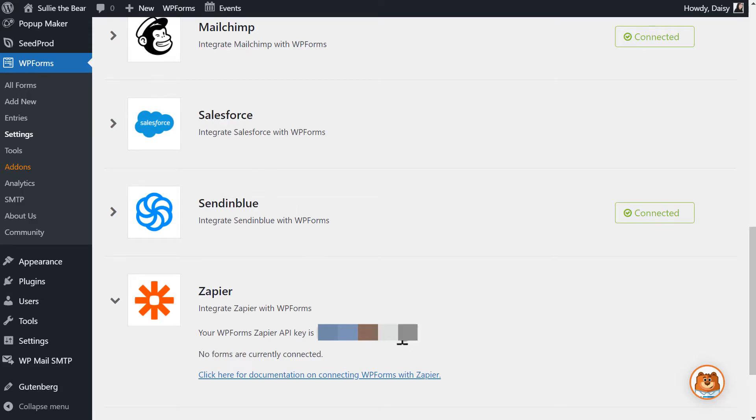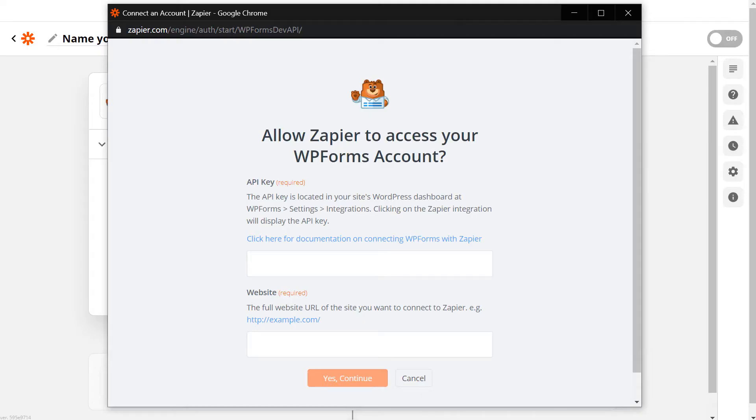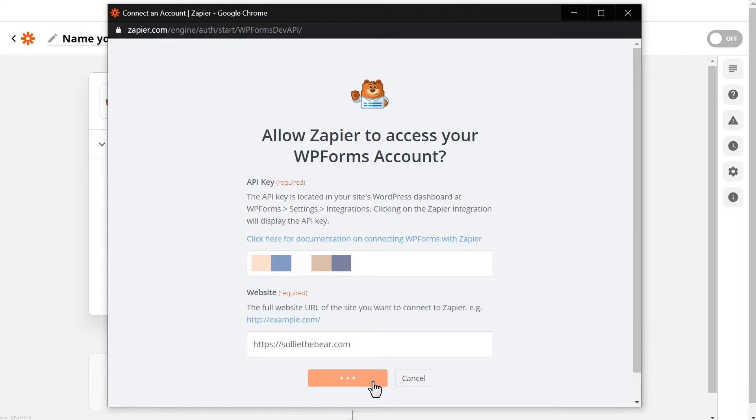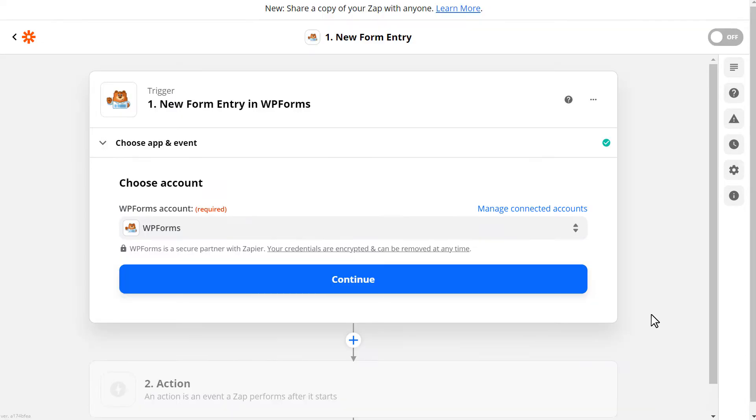Tab over, copy the key, and paste it into the API key field in the Zapier overlay. Next, you'll need to fill out the Website field and be sure to enter the full URL of your site. Click Yes Continue and your WP Forms account will now be connected to Zapier.